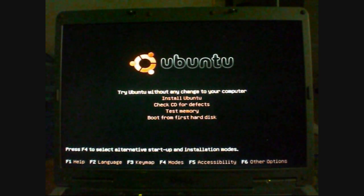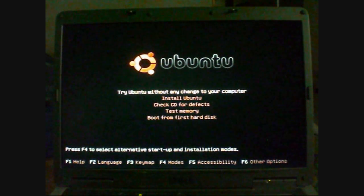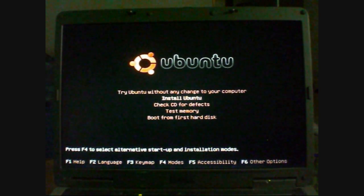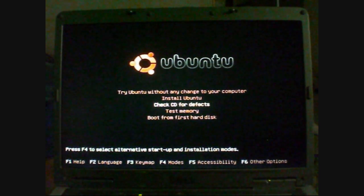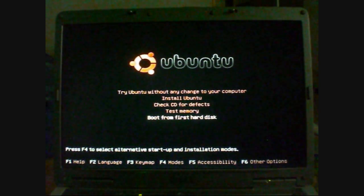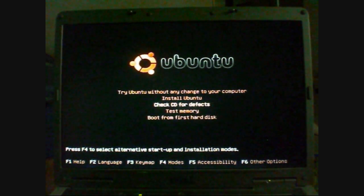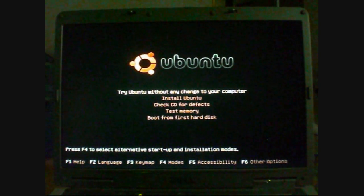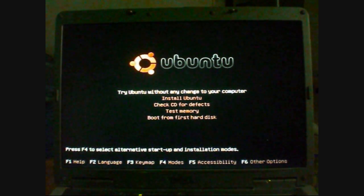This menu, in case you can't see it, says try Ubuntu without any changes to your computer. Install Ubuntu, check CD for defects, test memory, boot from first hard disk. We want the top option. This is trying Ubuntu. This will run straight off the CD. It won't change anything.